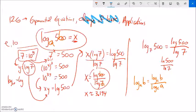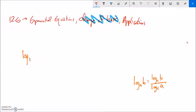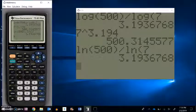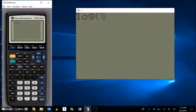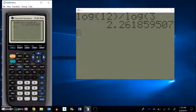Let's deal with something like log base 3 of 12. I want to evaluate that. I could go through all the big steps I went through before, but I know where they'll end up — that's what the change of base formula tells me. So log base 3 of 12 is the same as log base 10 of 12 divided by log base 10 of 3. I can do that on my calculator. Log 12 divided by log 3 gives me about 2.2619.